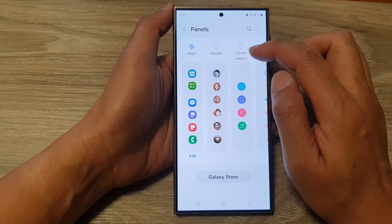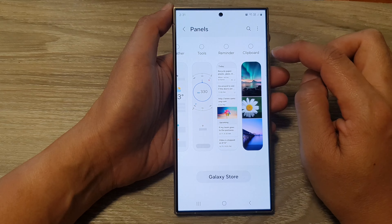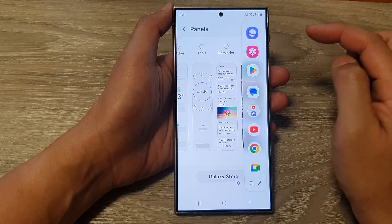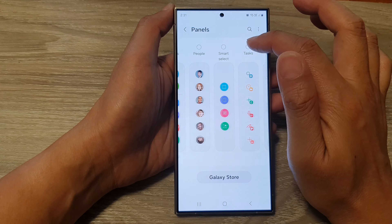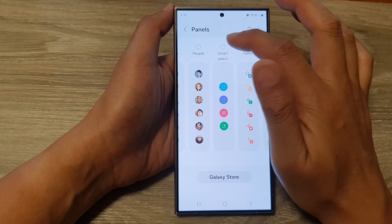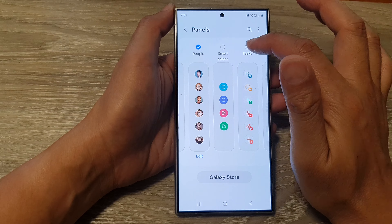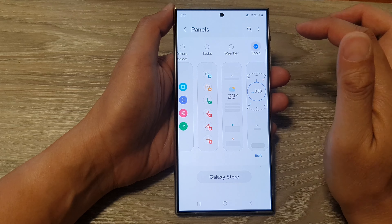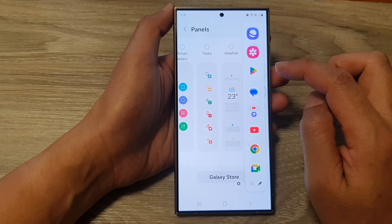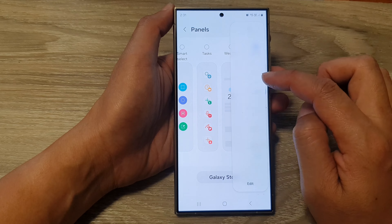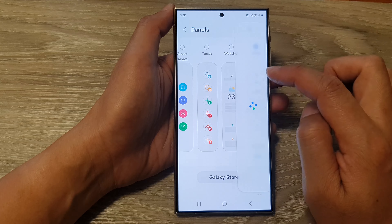From here you can choose what panels to include in your edge panels. For example, you can add People and Tools. When you swipe out the edge panels, you can access those panels. And that's it.